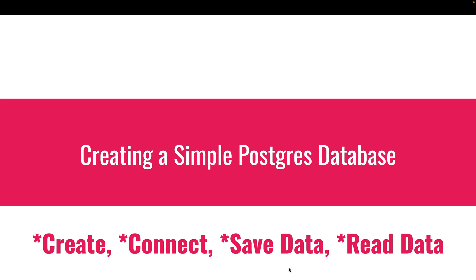Hello, you're welcome once again to my channel. Today I'll be showing you how to create a simple Postgres database on the cloud and how to connect the database to your web application, be it a Node.js application, Java Spring Boot application, or Python Django application, any kind of application you want to connect with.